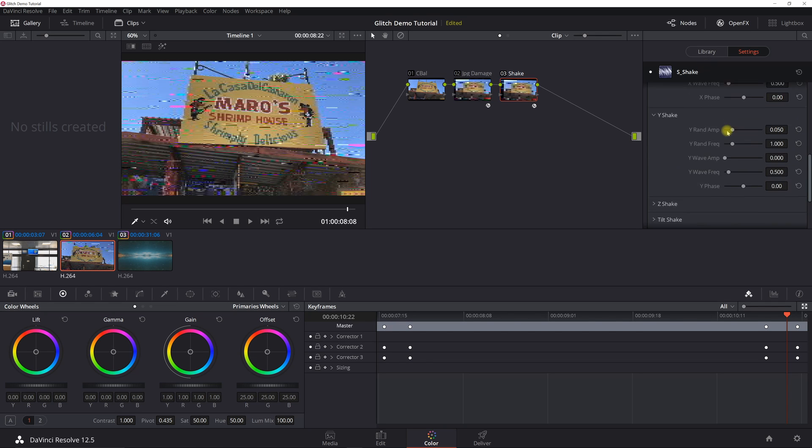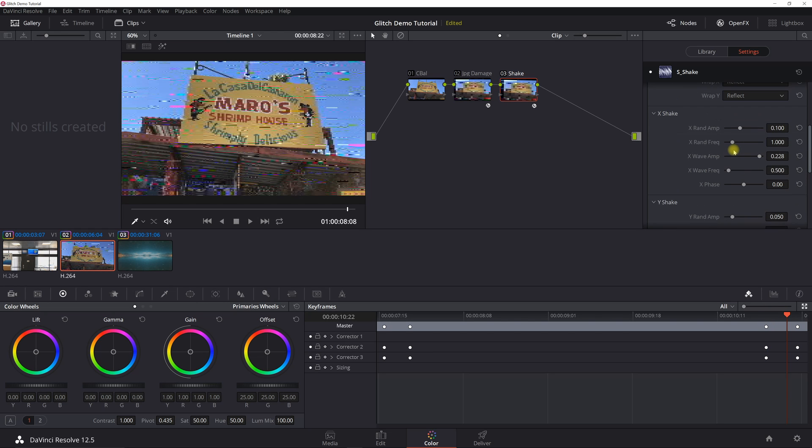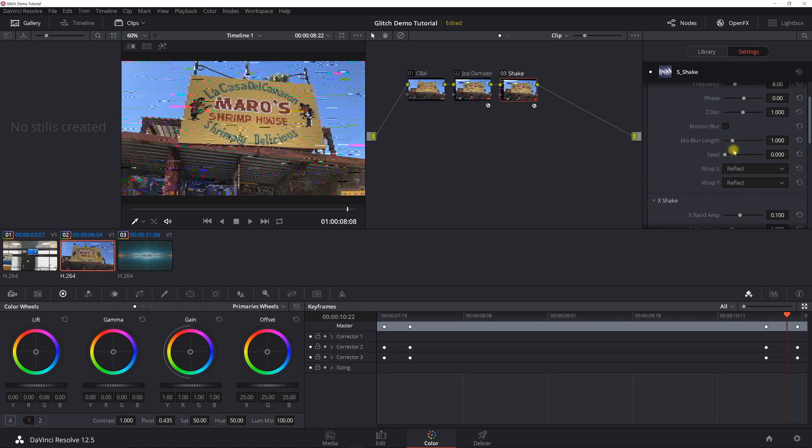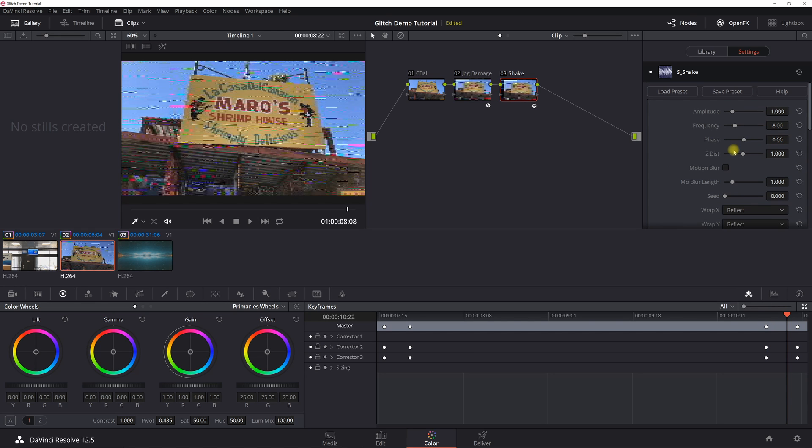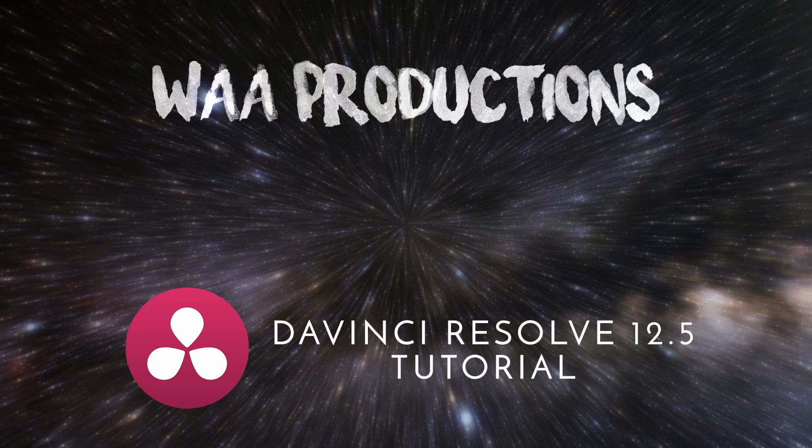So that's essentially what I've got there for the glitch effect. Again, this is a static keyframe. I just encourage you to play around with this to customize it as you see fit and have fun. Peace.